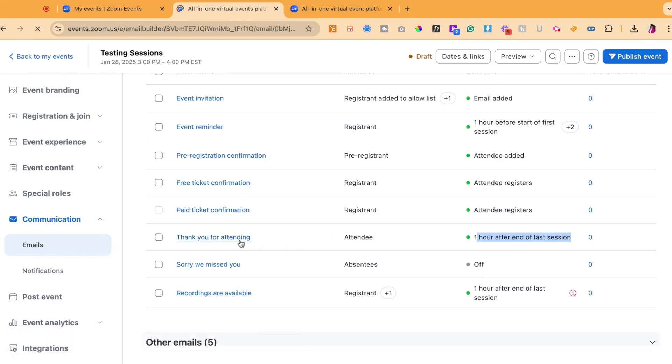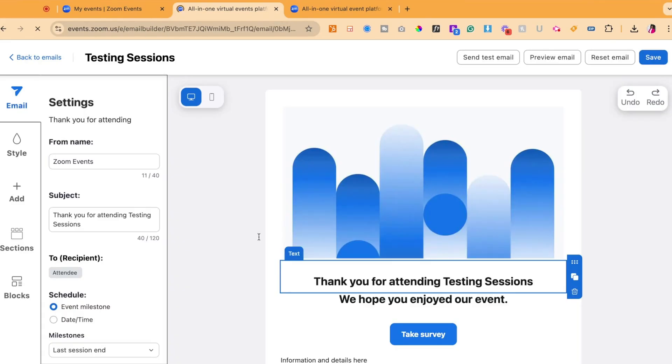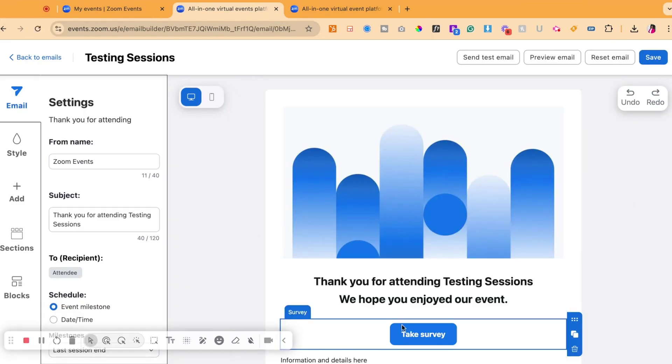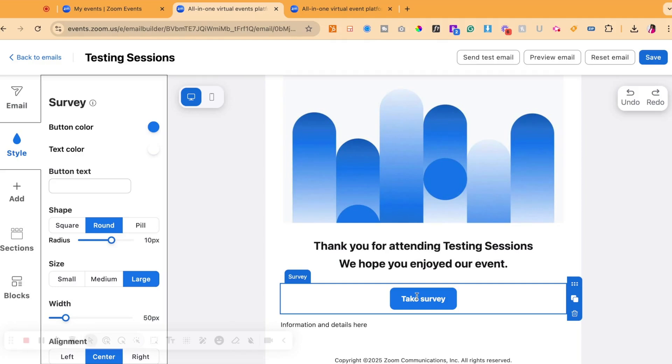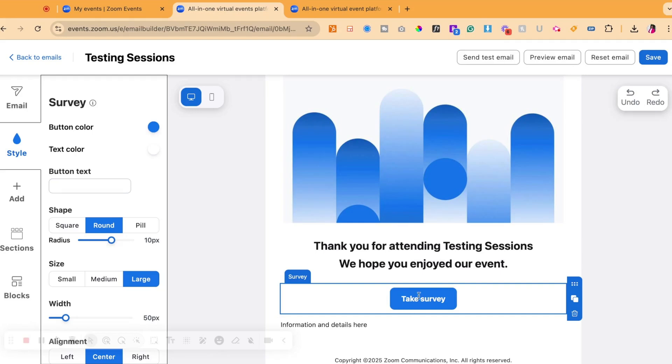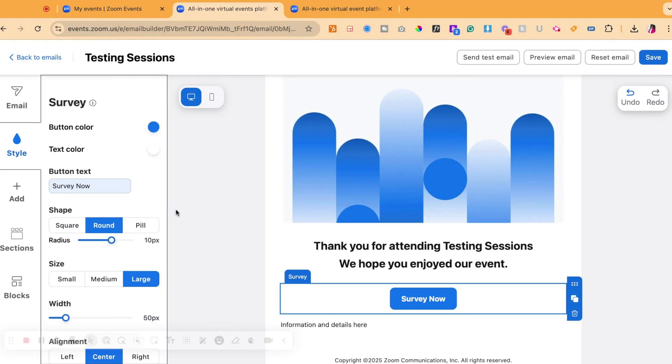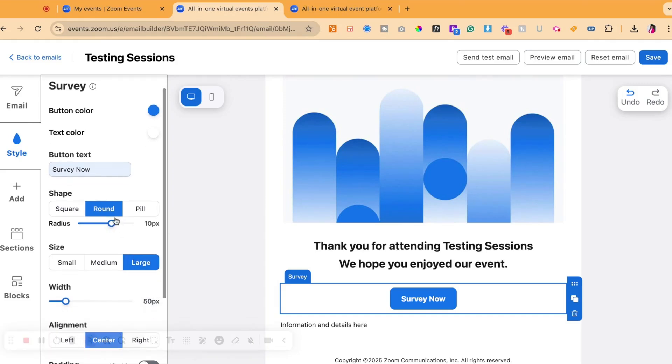You can select thank you for attending email and at this point you will see that it says take survey. Your survey link or your custom zoom created survey is automatically linked to this button but you can change the title of the button to say survey now, take survey, click here or what other text you would like to include.